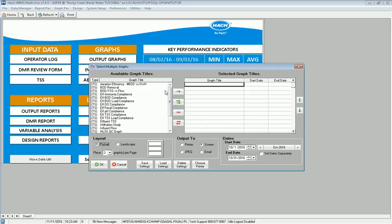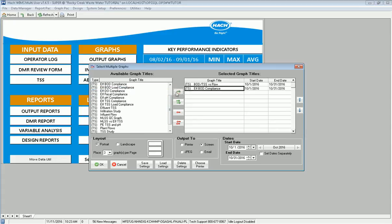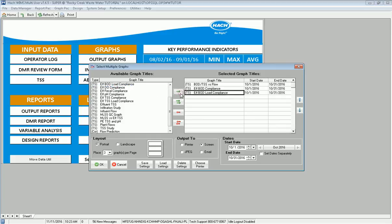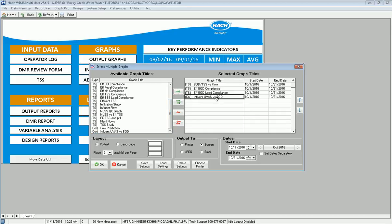So in this case, maybe I want to look at BOD. I'm going to look at BOD versus Flow, bring that graph across. I'm going to bring my BOD compliance graph, my BOD load compliance graph. And I've got a correlation graph. Notice this says COR. That's a correlation. A TS is a time series. I've got a correlation graph that looks at my UVOS versus BOD on my influent. I bring these four graphs in and I want to look at these four graphs all in a row.